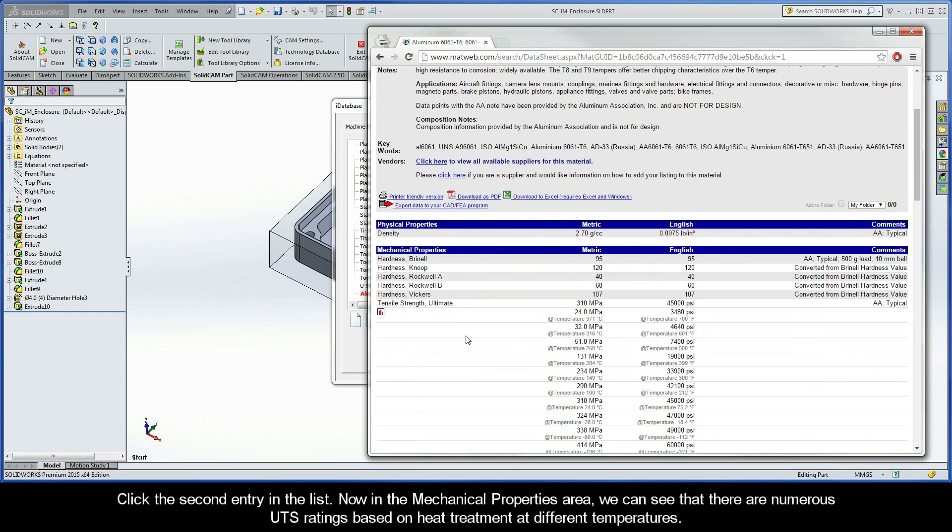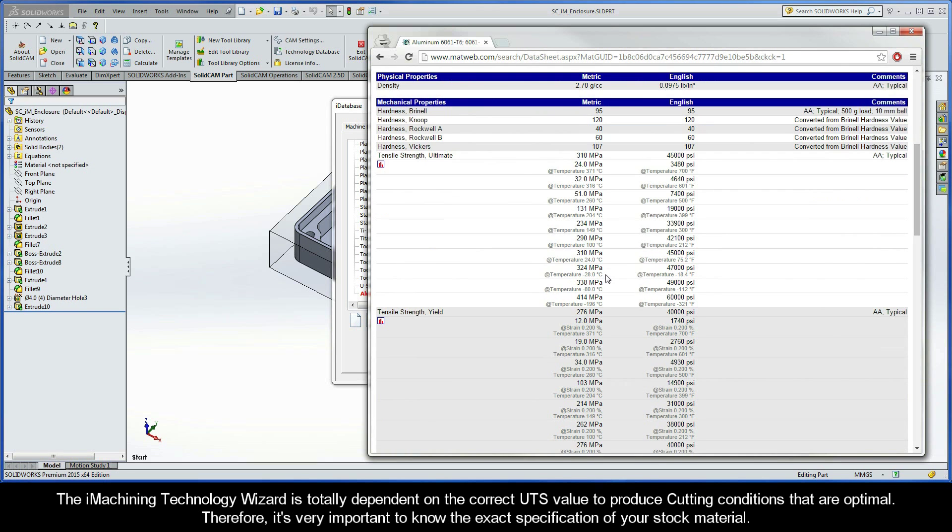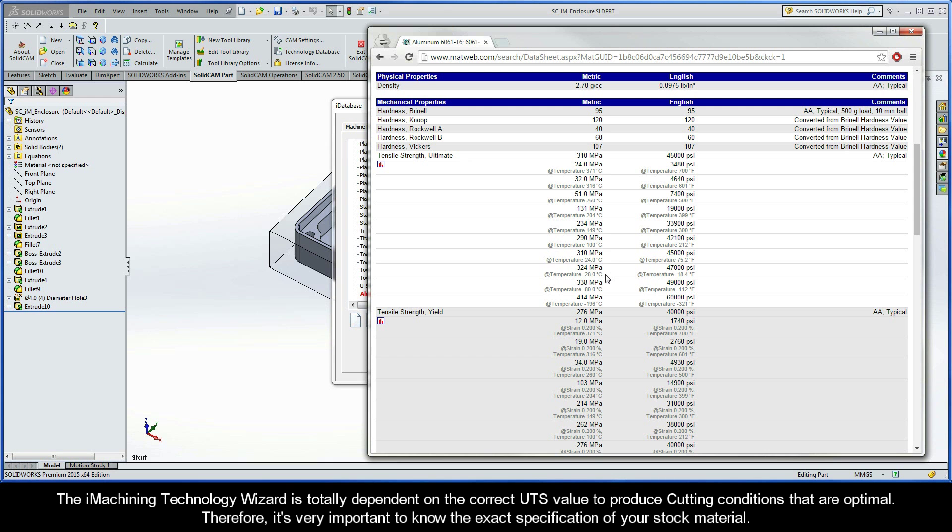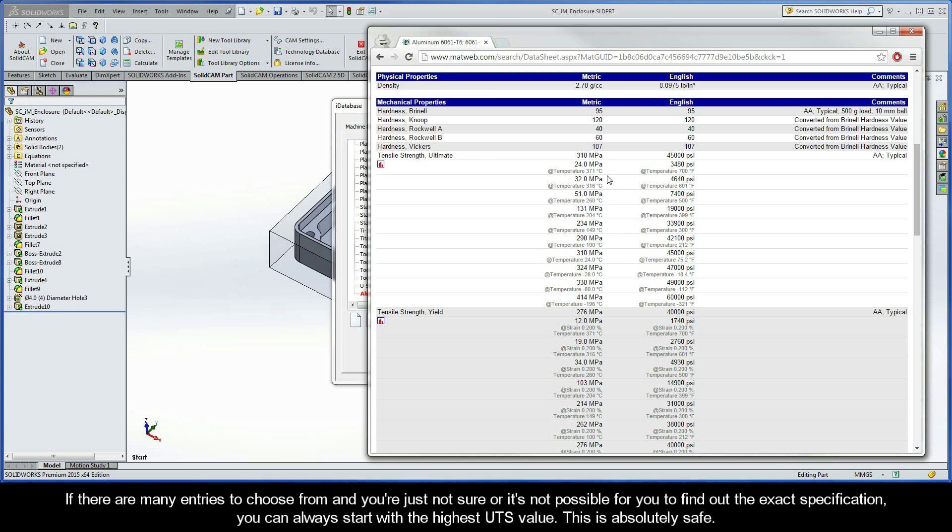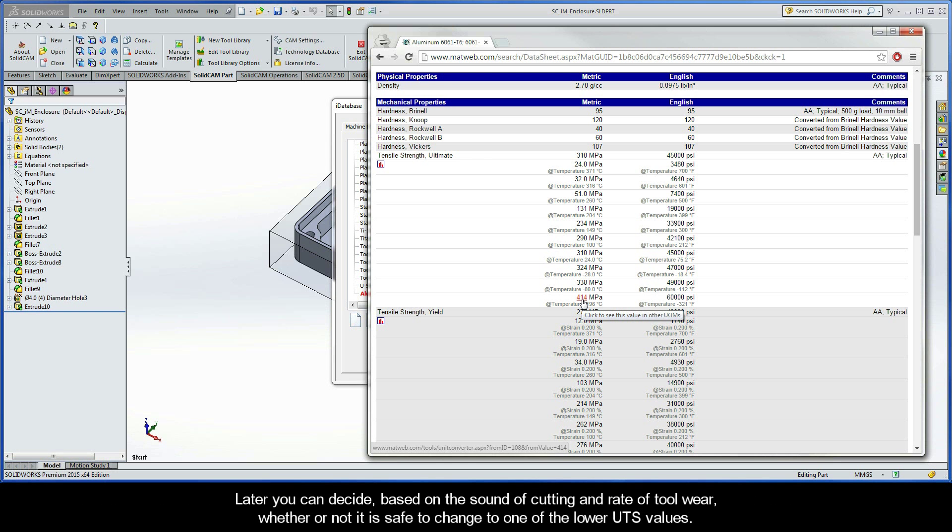In the Mechanical Properties area, we can see that there are numerous UTS ratings based on heat treatment and different temperatures. The iMachining Technology Wizard is totally dependent on the correct UTS value to produce cutting conditions that are optimal. Therefore, it's very important to know the exact specification of your stock material. If there are many entries to choose from and you're just not sure or it's just not possible for you to find out the exact specification, you can always start with the highest UTS value. This is absolutely safe. Later, you can decide, based on things like the sound of cutting and rate of tool wear, whether or not it's safe to change to one of the lower UTS values.